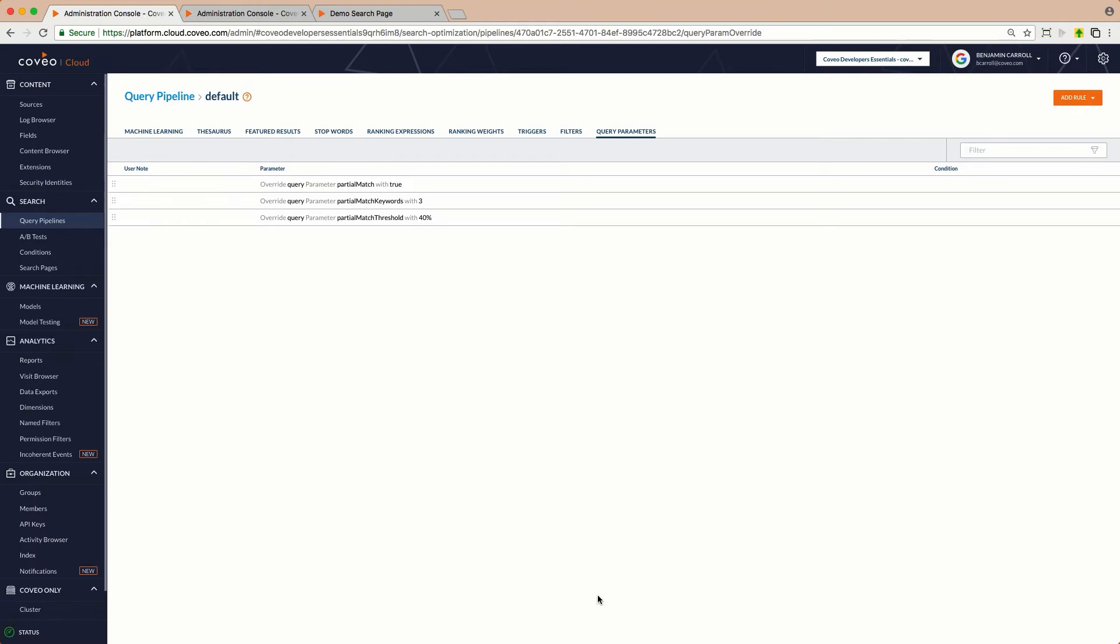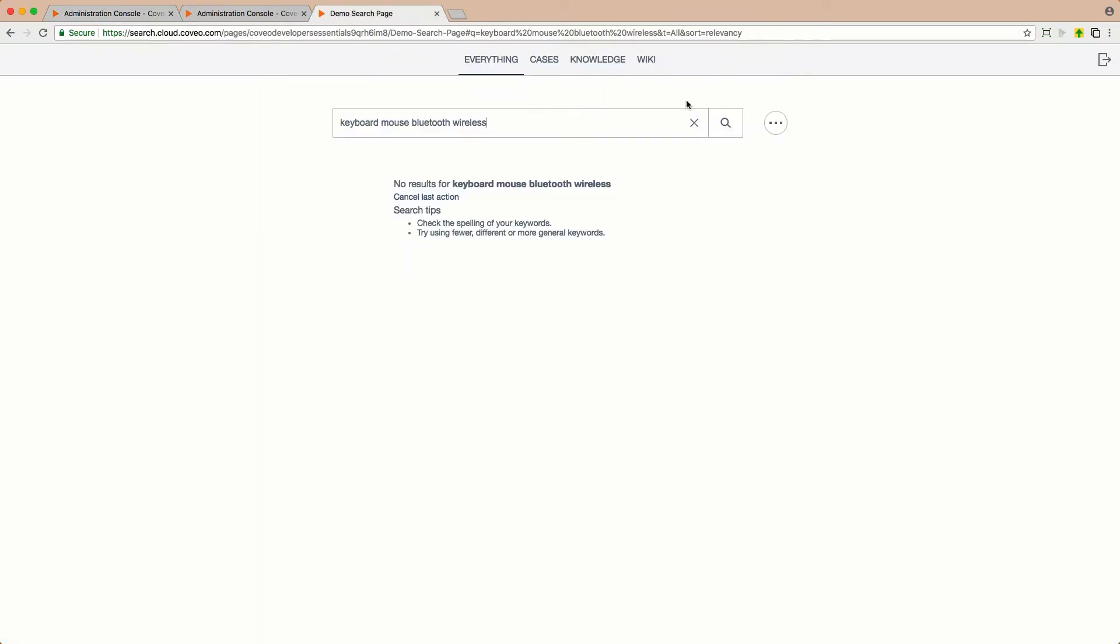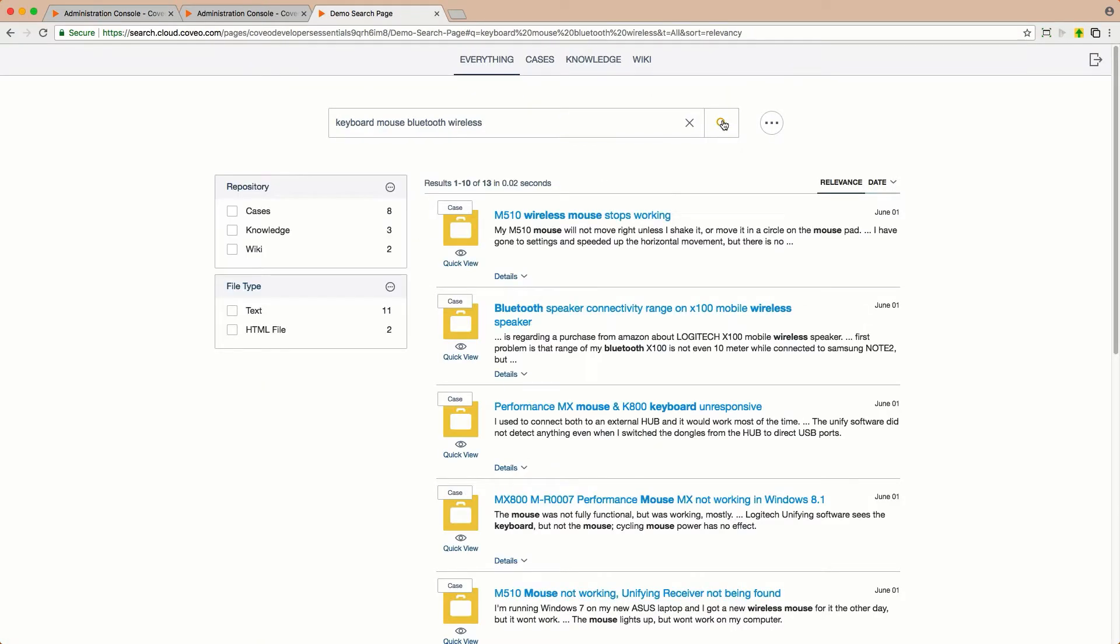Now, we can go back to our search page and resubmit our query, and voila, we're back to our useful list of results.